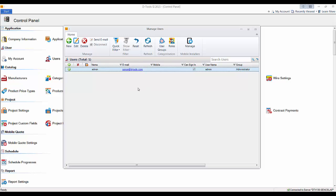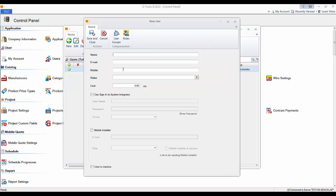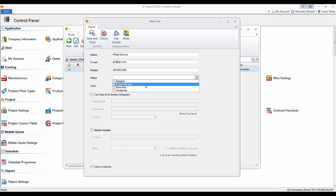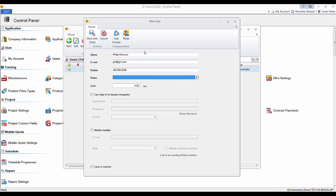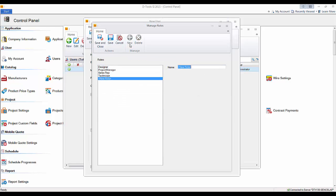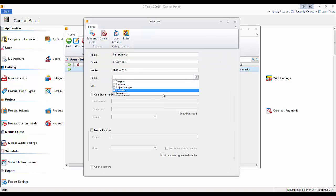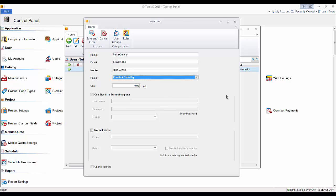To create a new user, hit the New button, which opens up the new user form. Type in a name, an email address, and if you want, a mobile number. You can choose a role for who this person is. If you need to add a role, you can add one right here. You can mark them as President and also a Sales Rep, so two roles. If you want to put a cost per hour, you can.